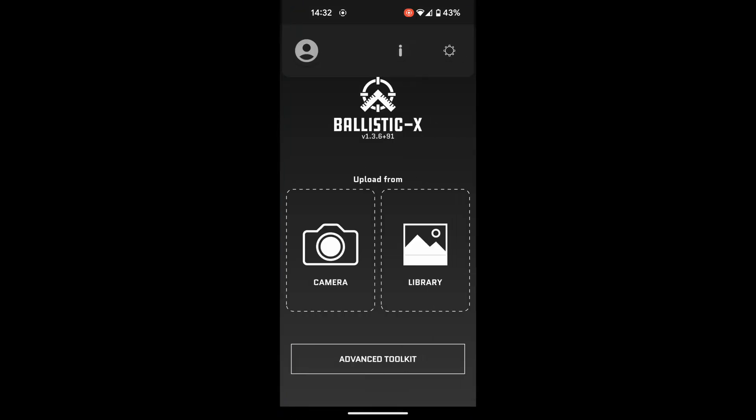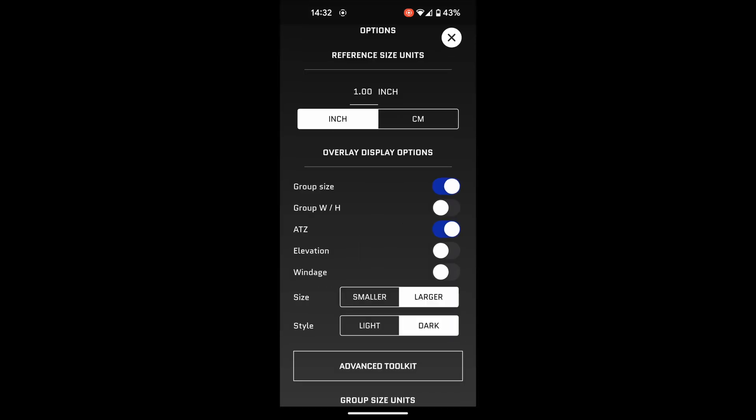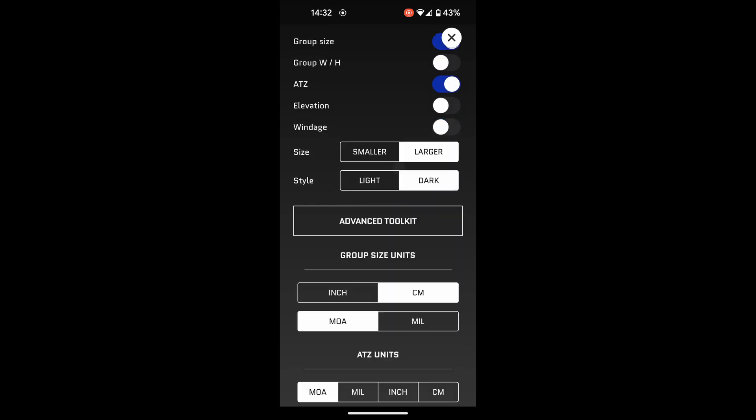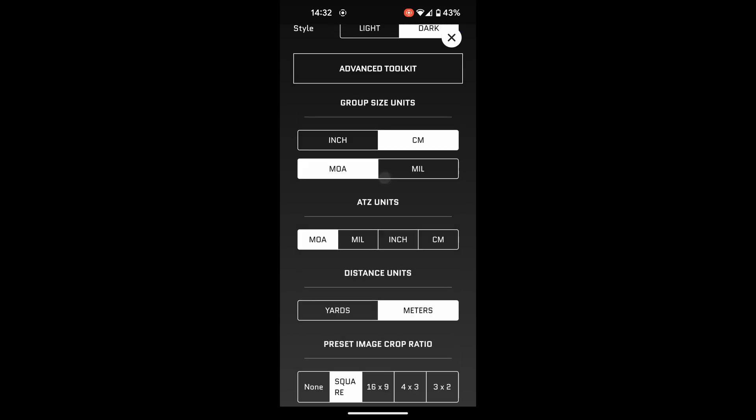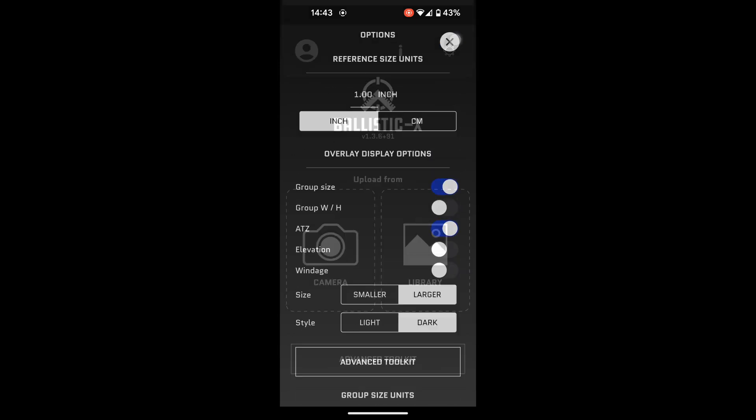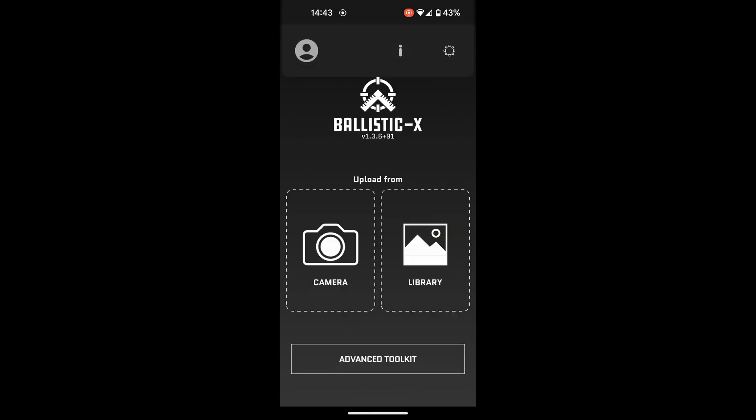So, this is the app here, there's multiple settings you can play with over with the little gear cog icon over here. You can change between metric and imperial, group sizes, all these sorts of little things. There is an advanced toolkit as well, if you have a subscription with them, you can have your units, MOA, mils, etc. Once you've selected all of your preferences here in the menu, just hit the X here and go back out, back to your main screen.